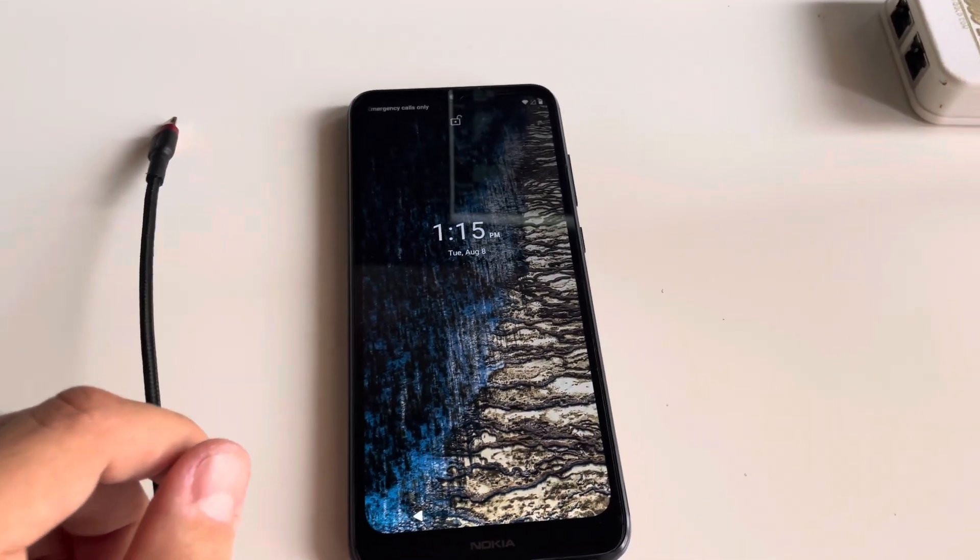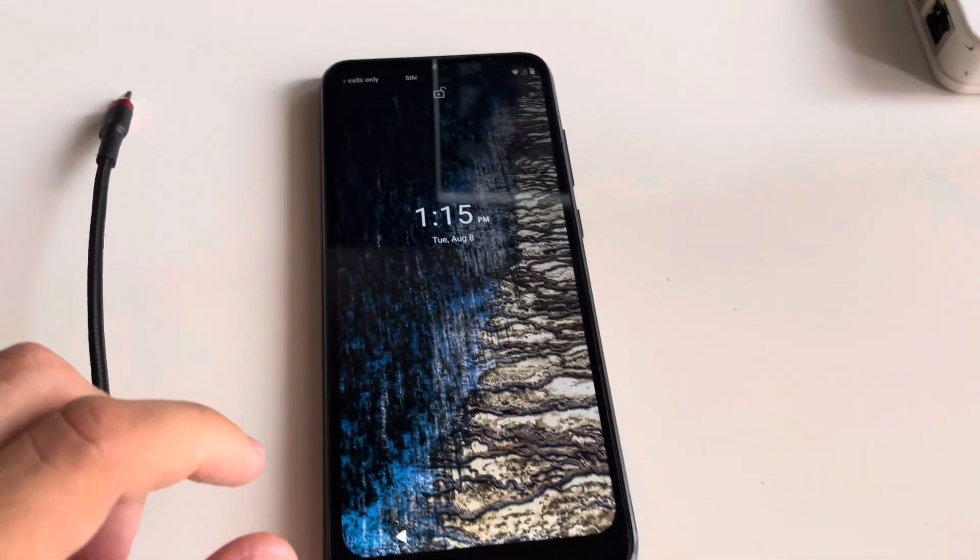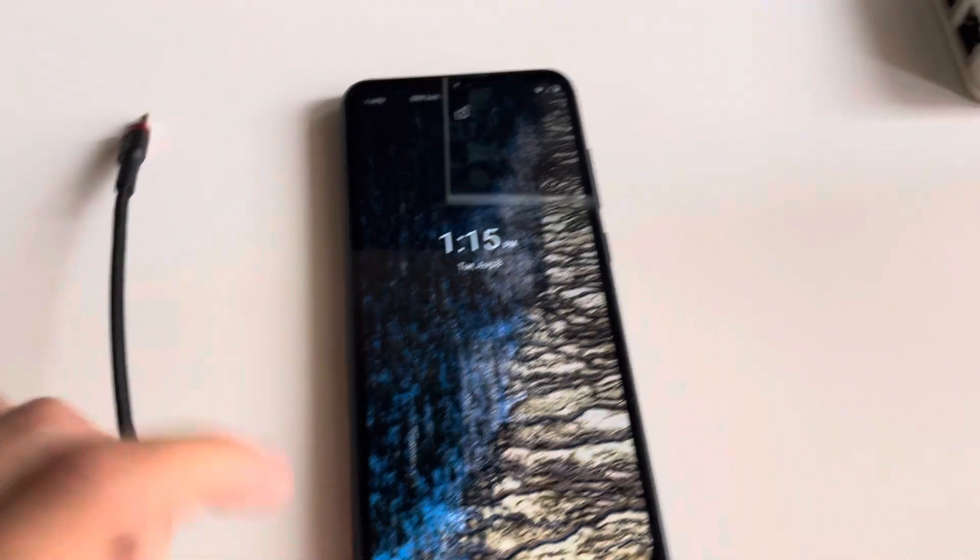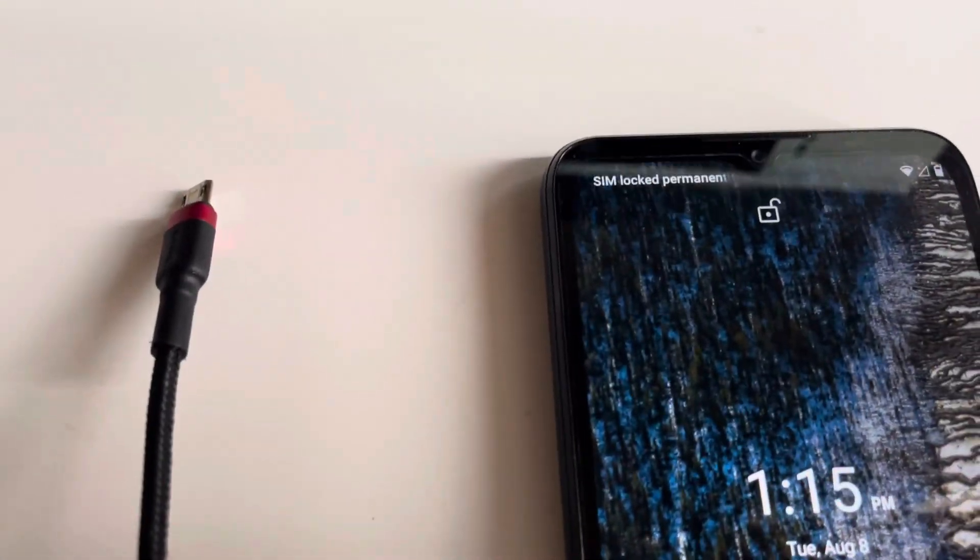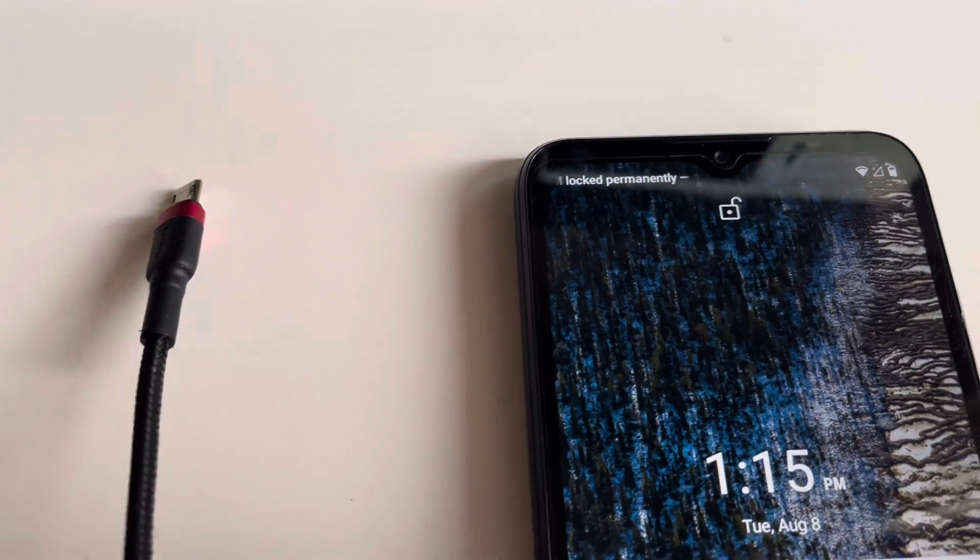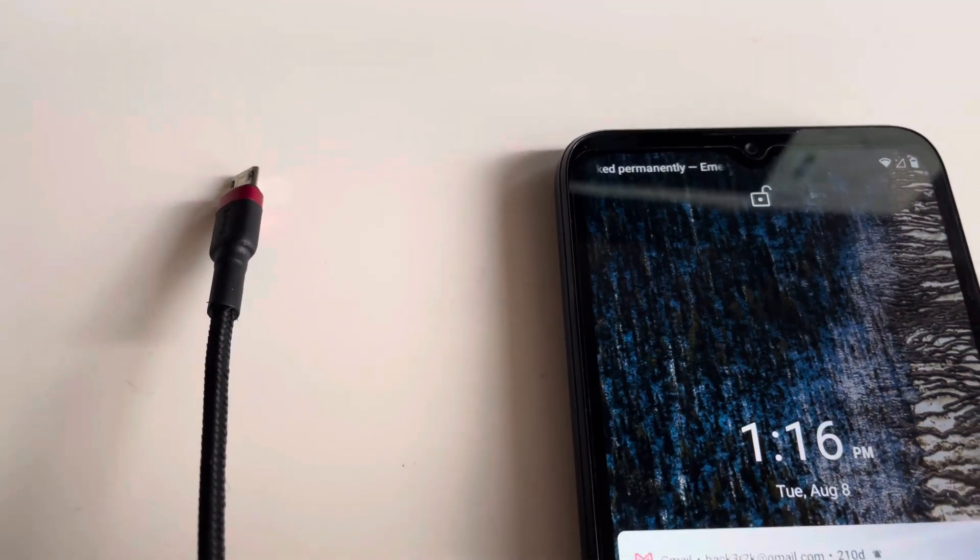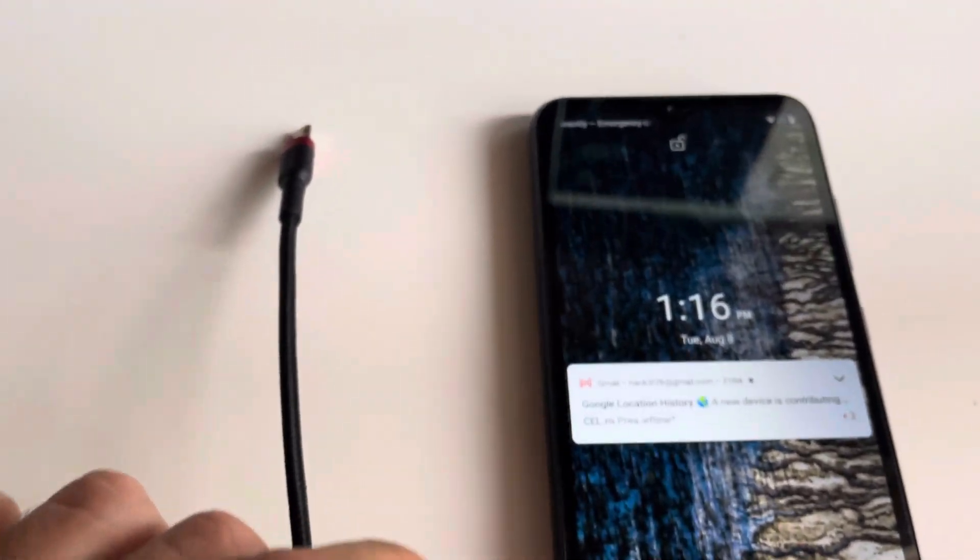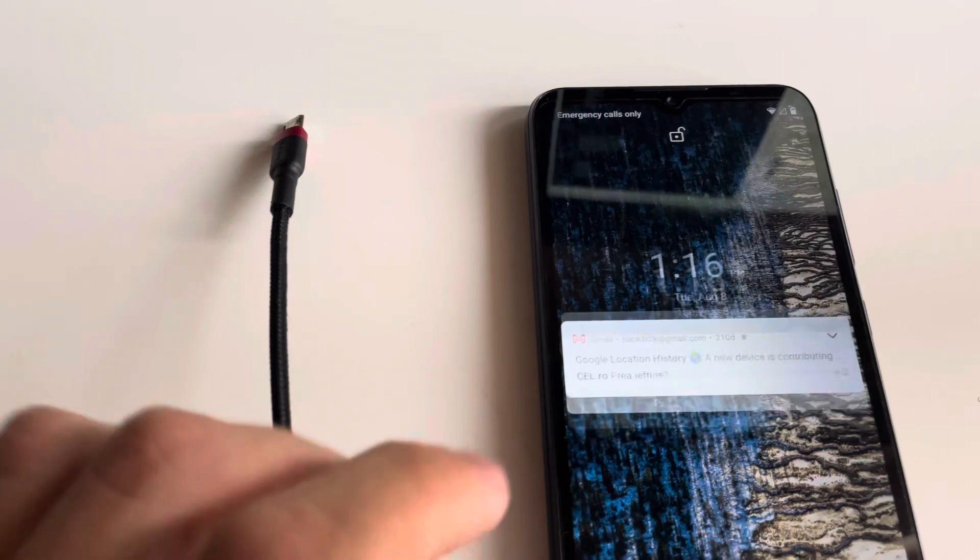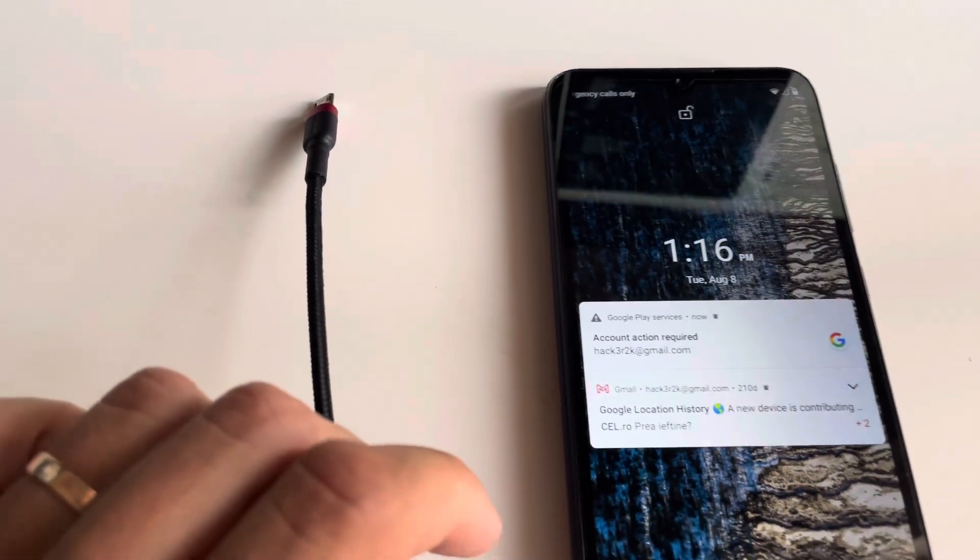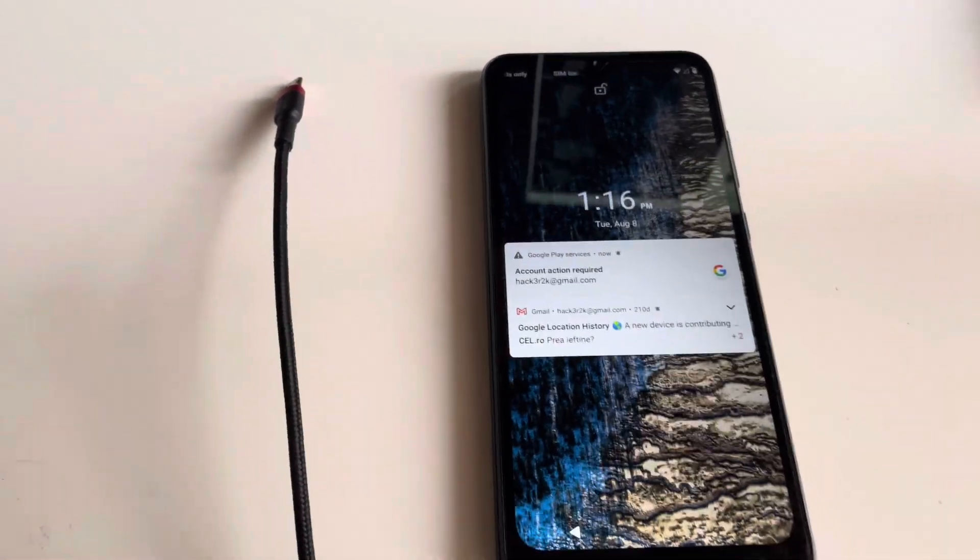As usual, we have here one damaged phone. As you can see, you have here displayed the SIM lock permanently. Normally this message shows up when the security of the phone is destroyed.